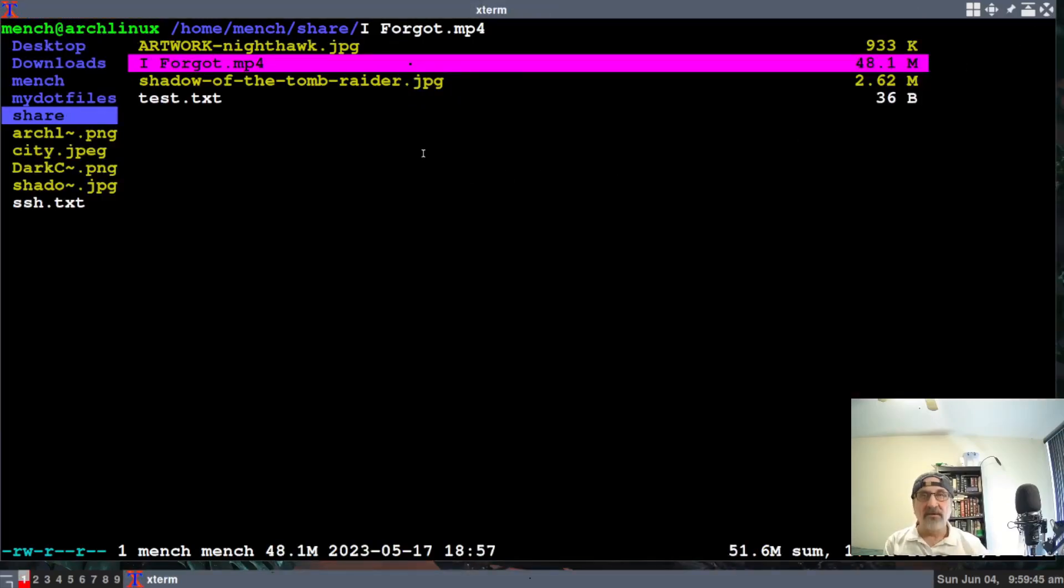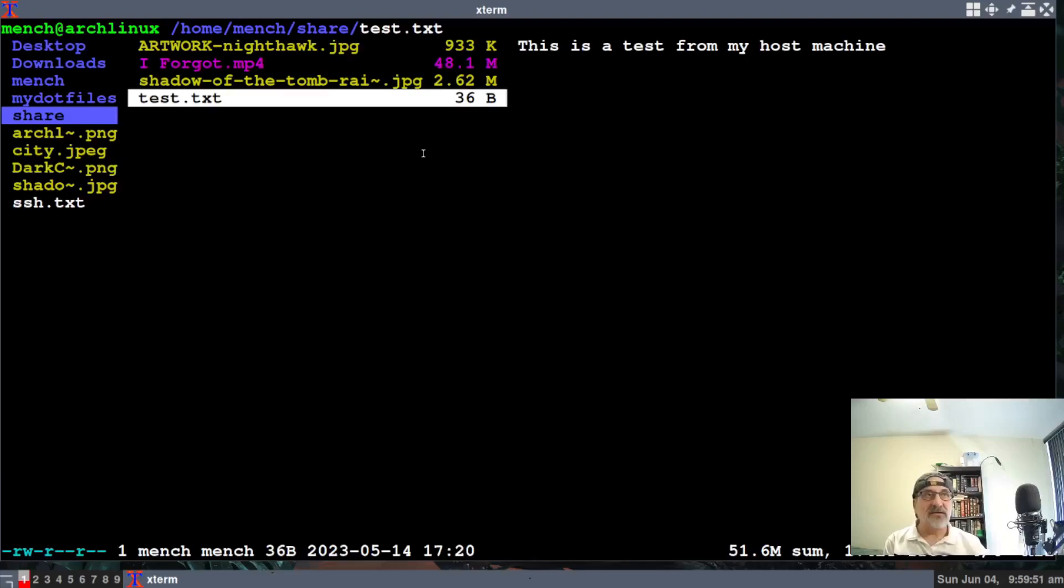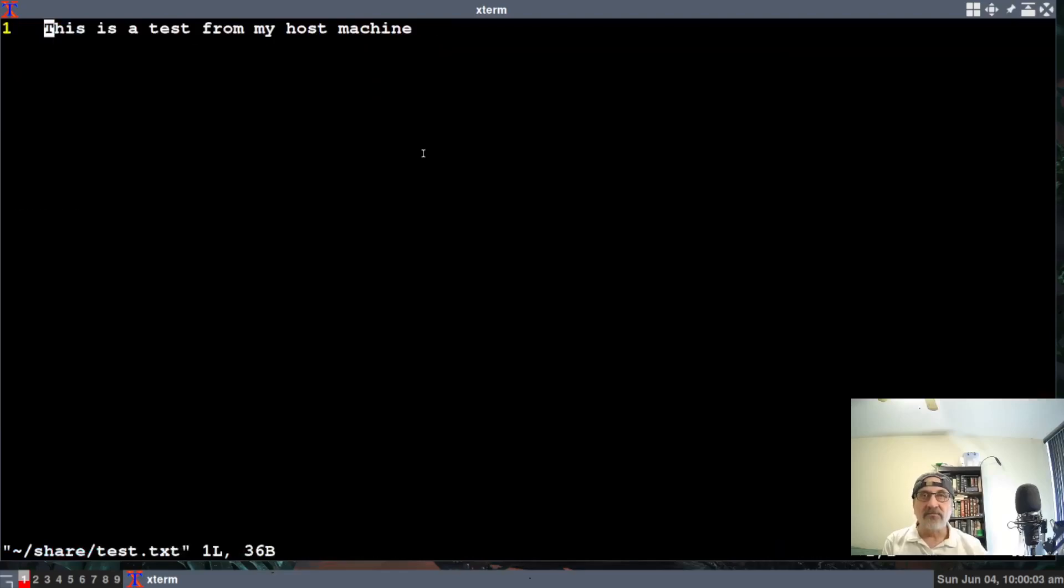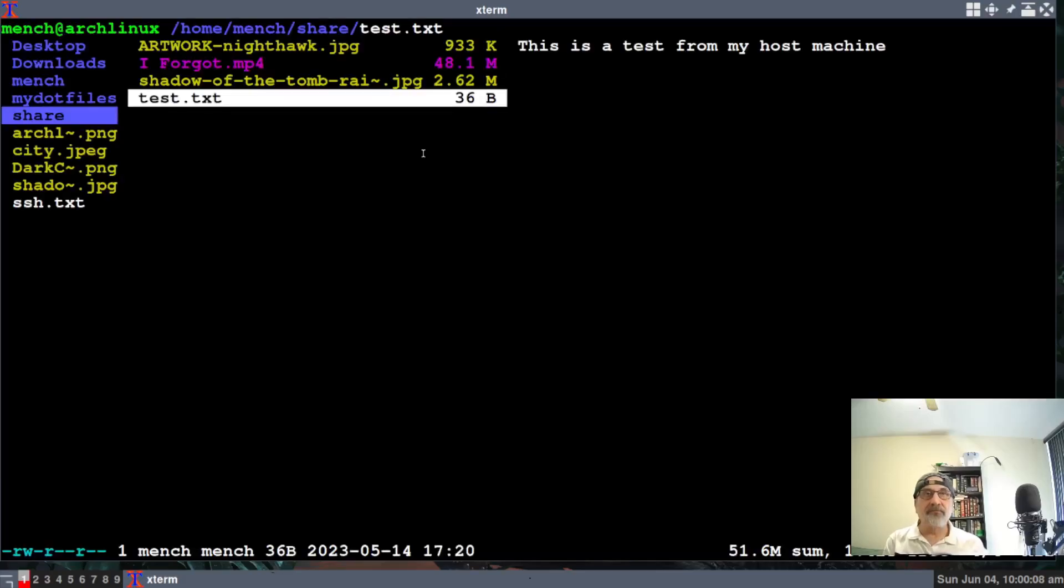Now let's say I go down to this test document. It shows you what's inside the document. This is a test for my host machine. It was just a simple text file I made a while back. Now let's say I want to open it. So if I hit L, now it opens it in Vim. And I can close it.